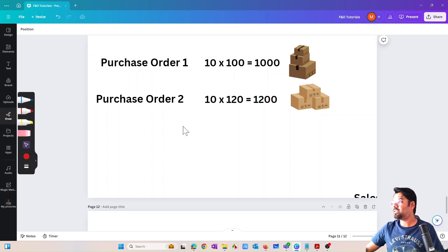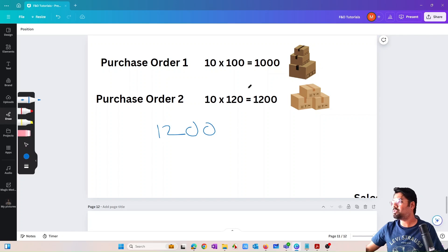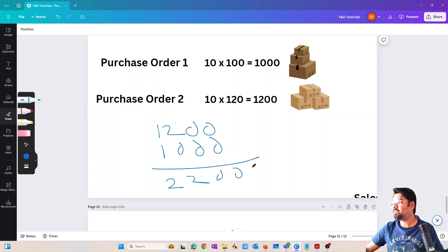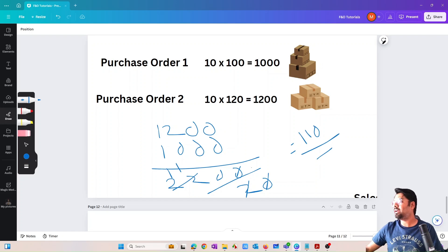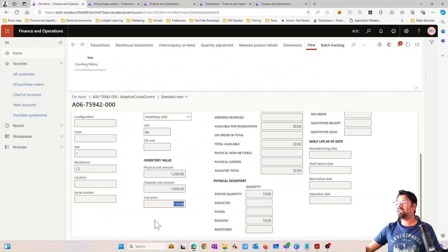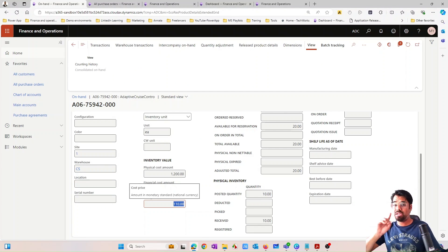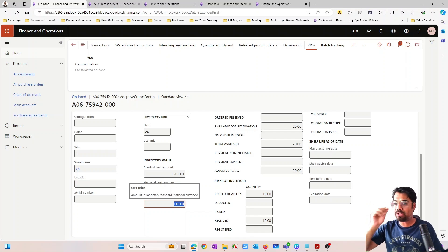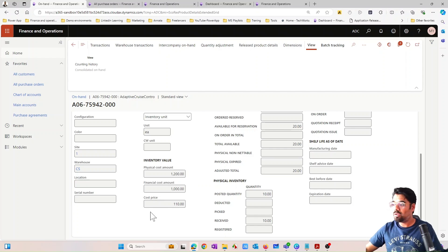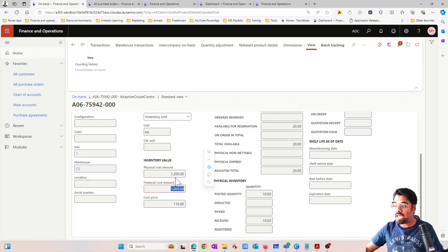Let me explain how we arrive at $110. The physical inventory cost is $1,200 and the financial inventory cost is $1,000, so the total is $2,200. Divided by 20 total units, that gives us $110. So the running average cost price is calculated based on physical cost plus financial cost together, divided by 20.